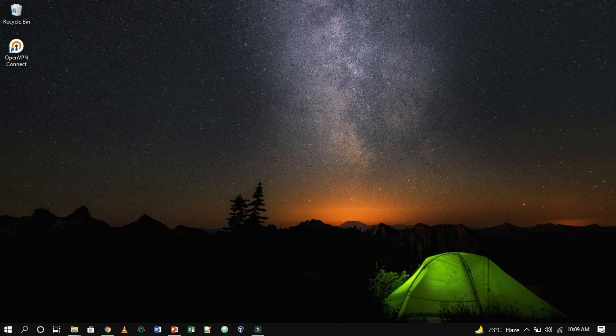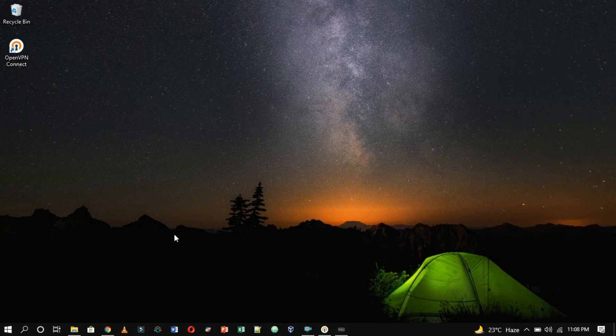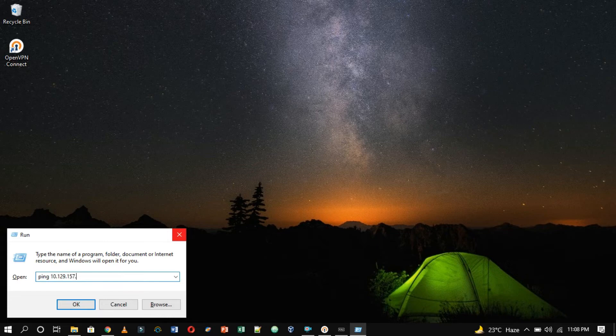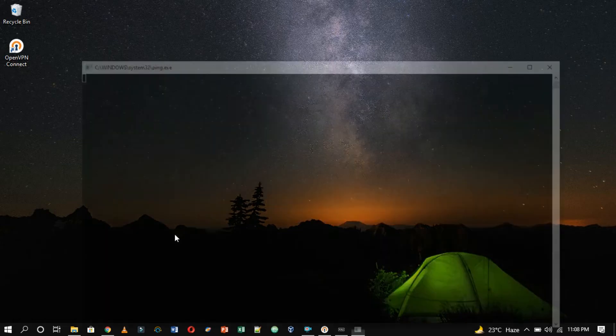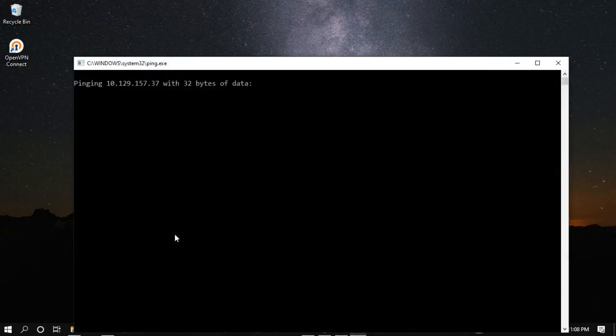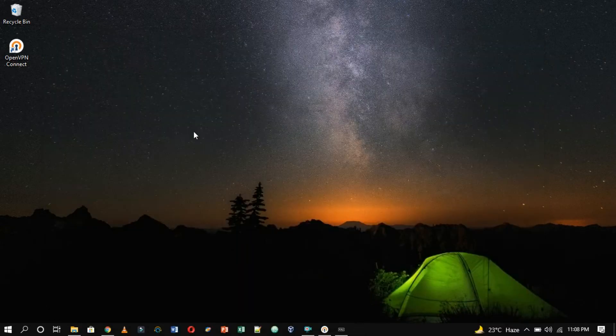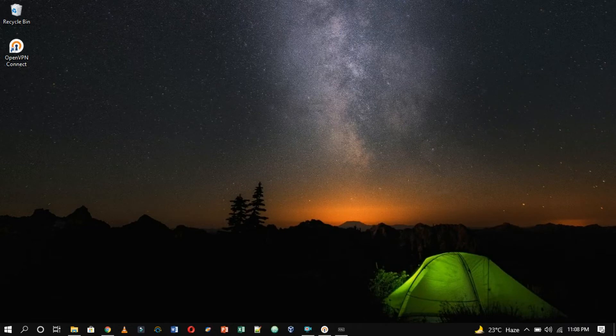Now press window key plus R, and type, ping followed by the IP address that is 10.129.157.37. After successful replies from the target, we can determine that our connection is formed and stable.